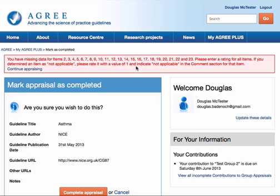You may have decided in advance of your group appraisal that certain data items are not applicable. In this case, what we recommend is you put a value of one into the system and indicate 'not applicable' in the comments section.